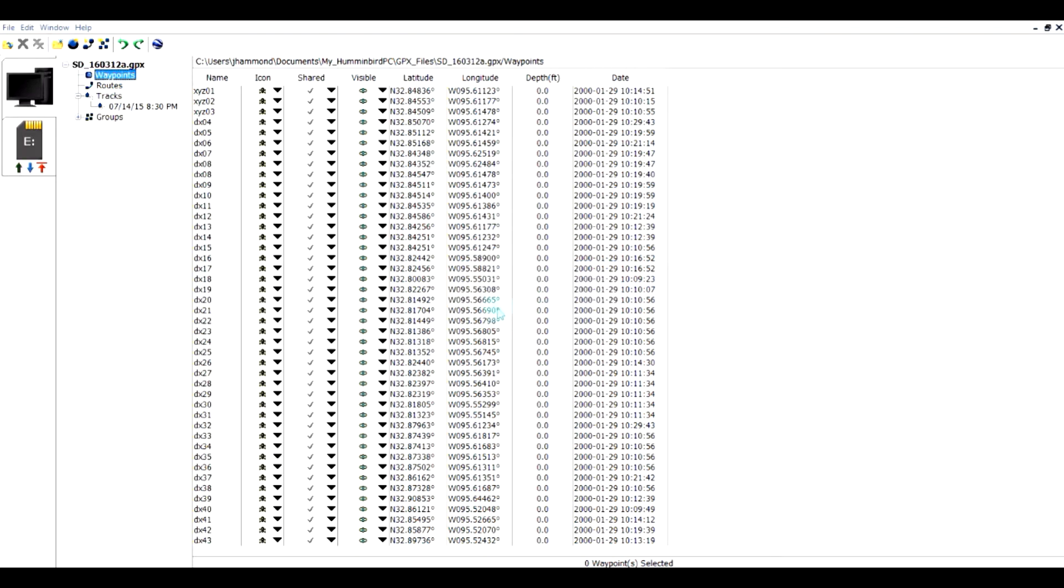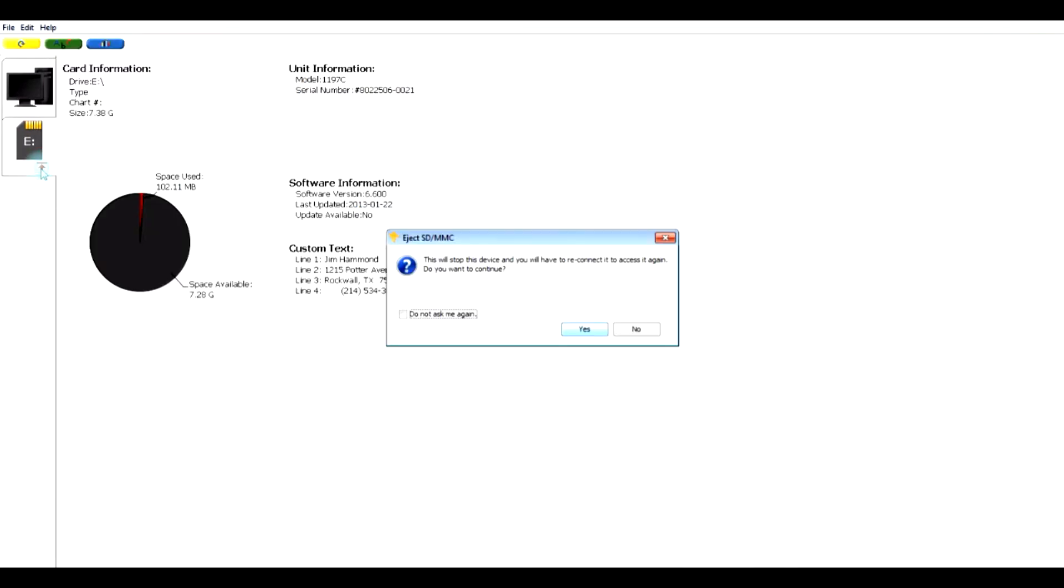Now, what I need to do is click this eject button, and I would recommend that you click on that, and what it will do is it will stop processing on your SD card, so it won't have any problems. Sometimes when you take cards out, it can cause some errors with the data, and so this is the best way to do it is to just eject it. And now you can take it out safely, stick it in your Humminbird unit.